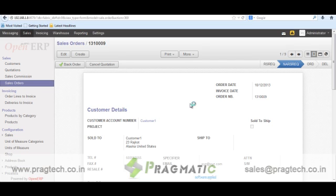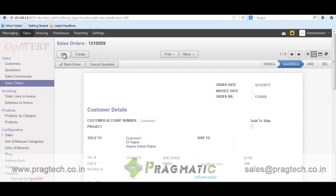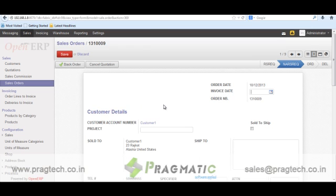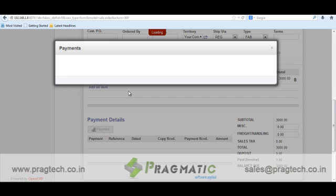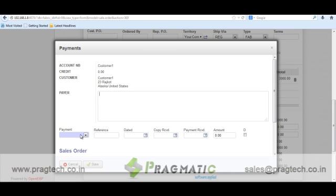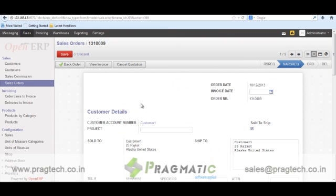First, we will mark product availability as not available. When product availability for a particular sale order is marked as not available, the state of the sale order changes to 'not available reserve request.' From here, we can ask the customer whether he wants to put this order as a back order or cancel it. There is a rule that you cannot mark any order as a back order unless you pay some amount in advance.